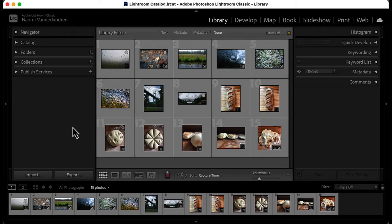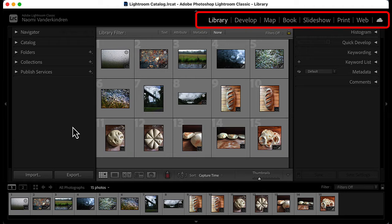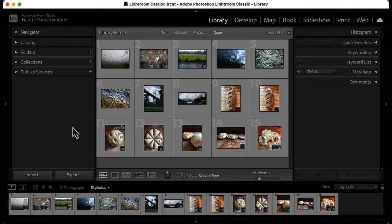The interface is divided into various modules, which you can select from the module picker. Each module allows you to work on different tasks. You will start in the library module and then move through the other modules based on the task you want to complete.